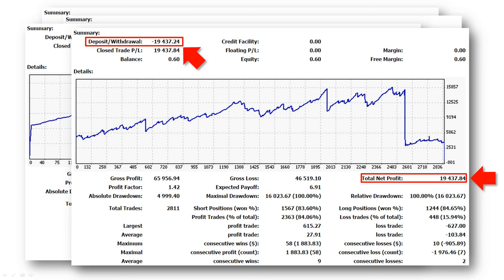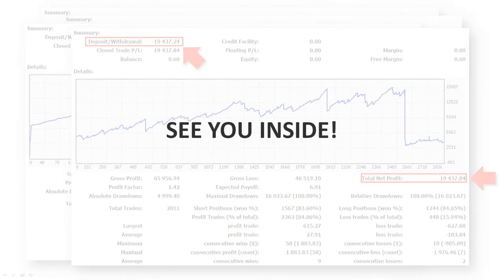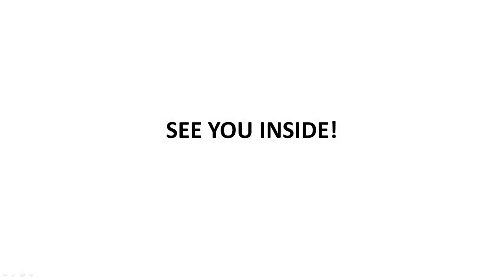As you can see, I have achieved some outstanding results on the Forex market. And I want to share my knowledge of algorithmic trading with you, and help you achieve the same results. So what are you waiting for? Every minute you wait is costing you money. Enroll in this course and secure your financial and personal freedom.